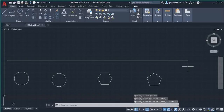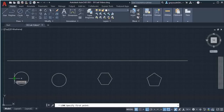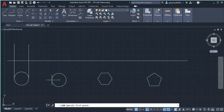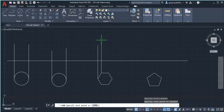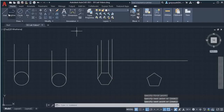Select the line command and draw a horizontal line for approximate distance. Then select line command to extend the circle quadrant above the horizontal line. Similarly, extend the circle quadrant and also extend the hexagon corner points to the circle quadrant.